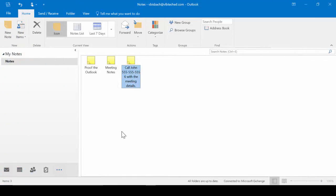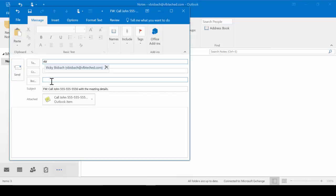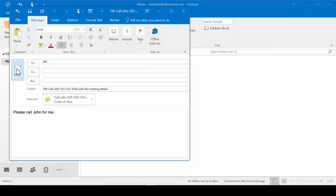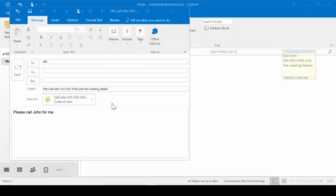You can also forward on your notes. So for instance, my note here, if I needed it to forward to somebody else to take care of, I could come up to my action group. Click forward. Fill in the information. And click send. And it includes a copy of the notes. So the person could open it and add it to their notes.